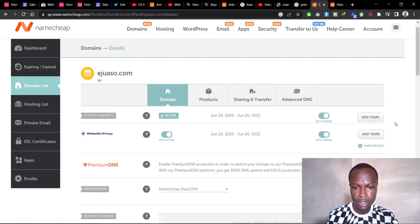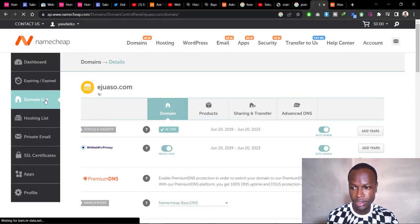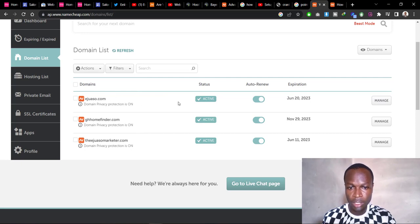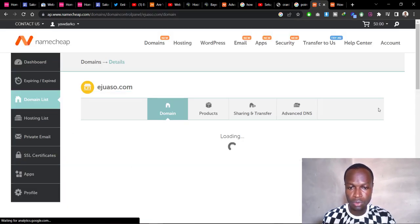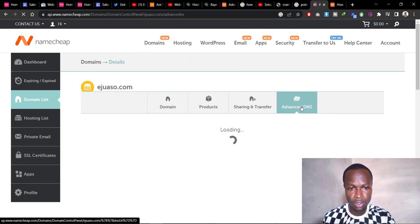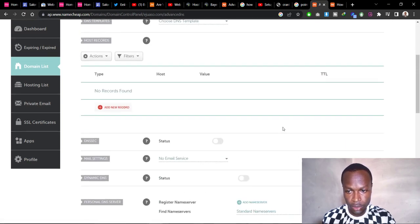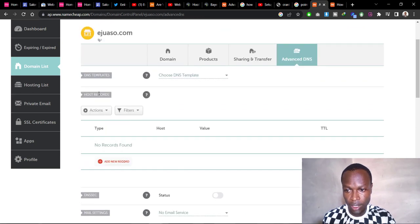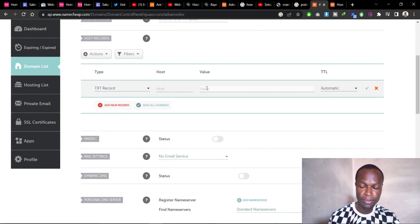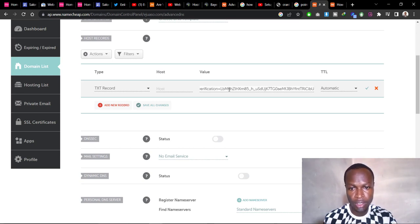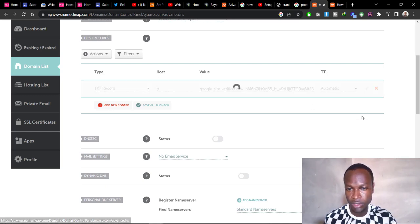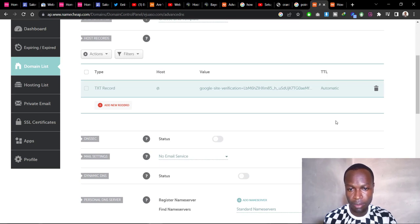In your domain list, find the domain you want to connect to Google Sites. Go to Advanced DNS, then click Add New Record under Hosting Records and look for TXT Record. Paste your TXT record in the value field, put the '@' symbol in the Host section, and click Save Changes.